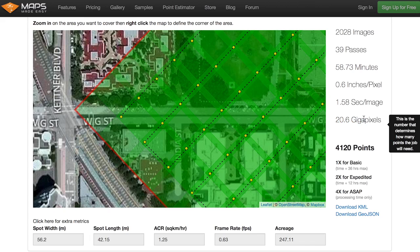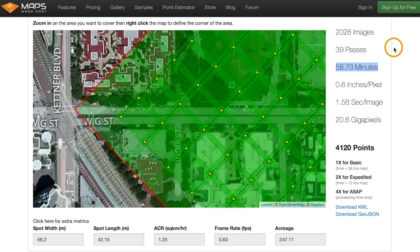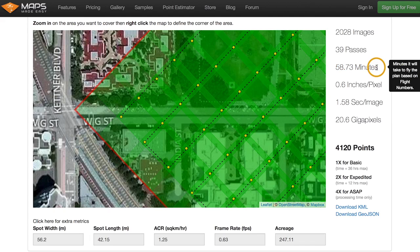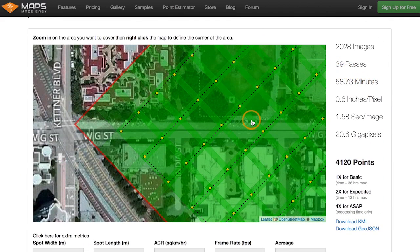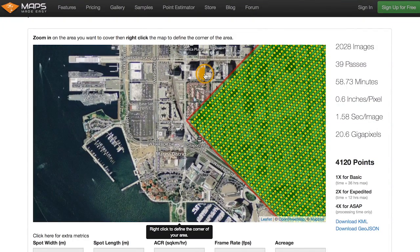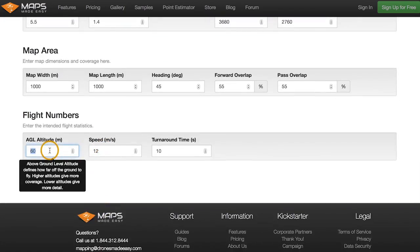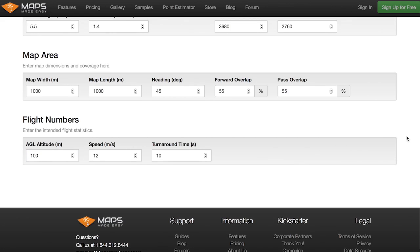Doing a square kilometer at 0.6 inches per pixel is kind of ridiculous — that's 20 gigapixels. Can we do it? Yes. Can you take that data in one shot? Probably not — 58 minutes. There's not much other than gas-powered airplanes and helicopters that can take that much data in one run. This is probably four to five flights with a Phantom, or maybe two flights with a larger RC plane. The number of passes went up to 39 — that's a lot of points.